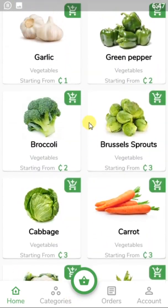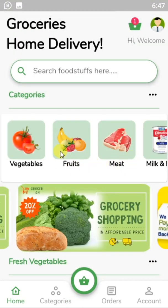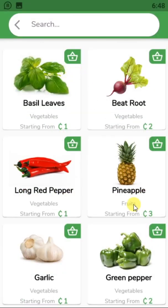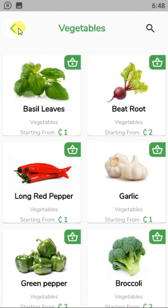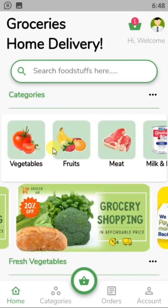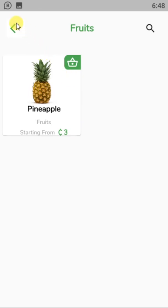I have all the vegetables here, along with my categories and the search bar. When you go to the search bar and enter the name of a product, it displays the matching product right there.